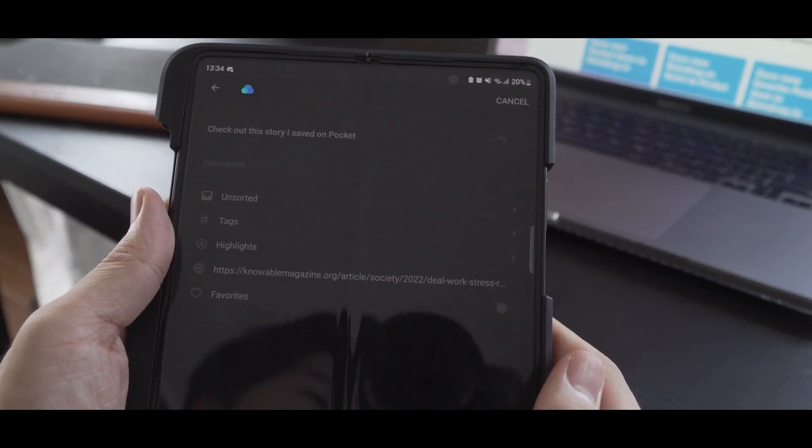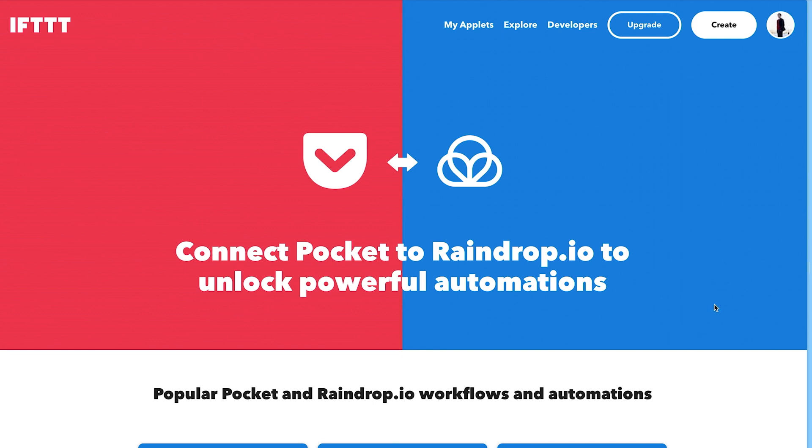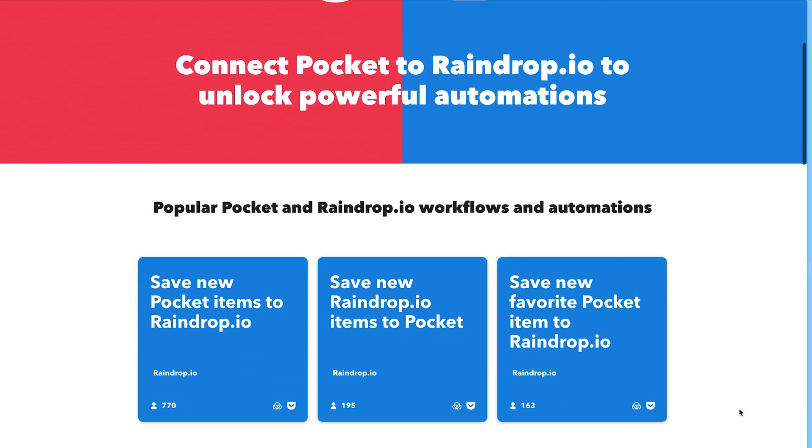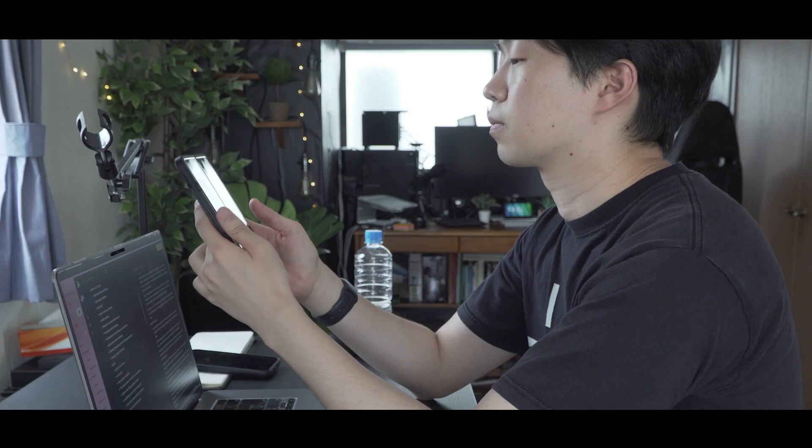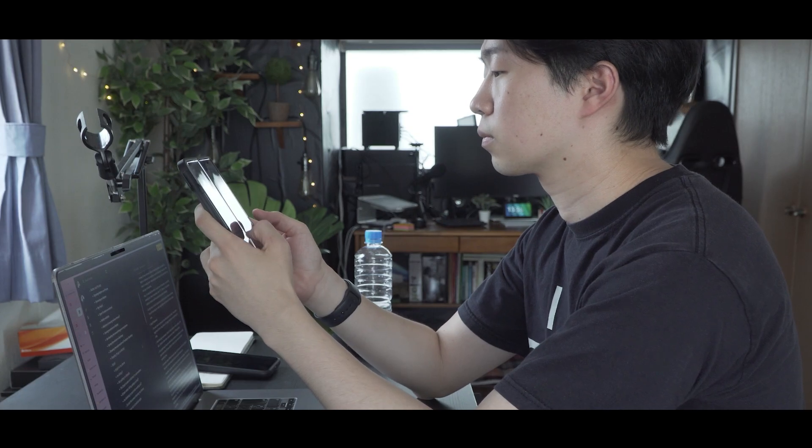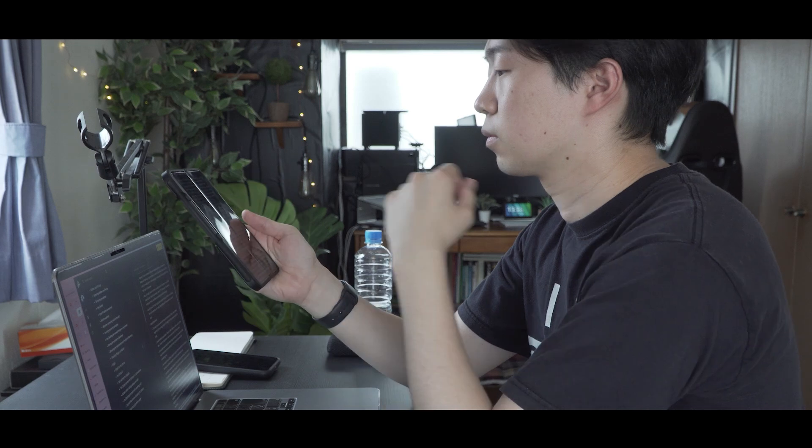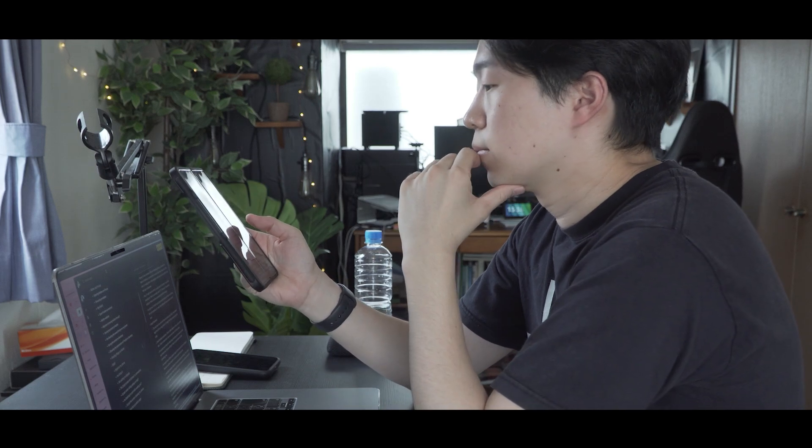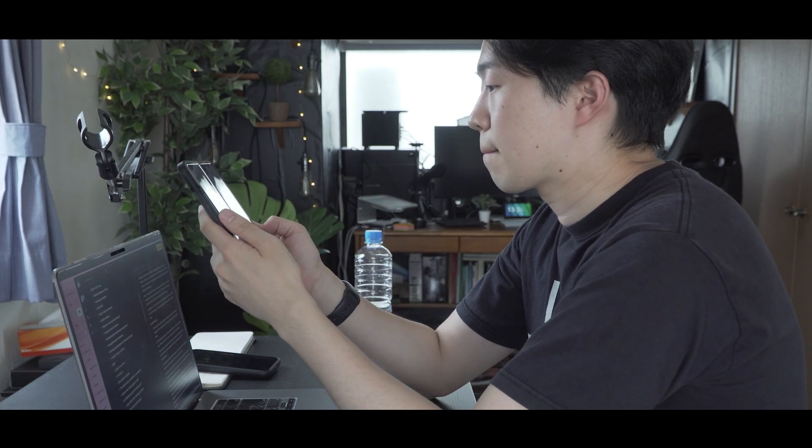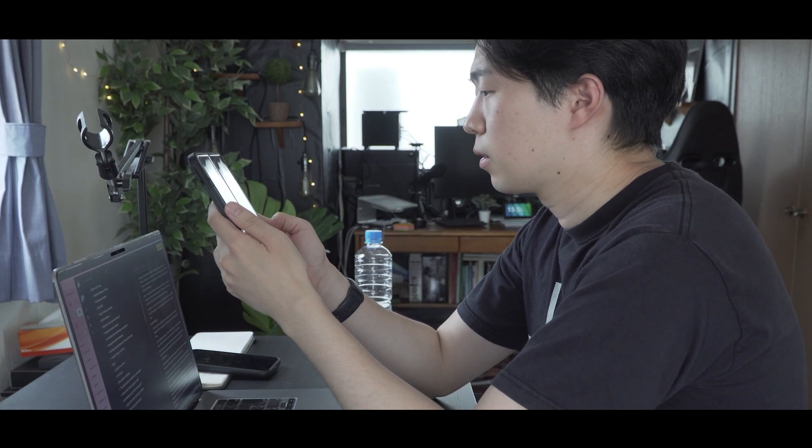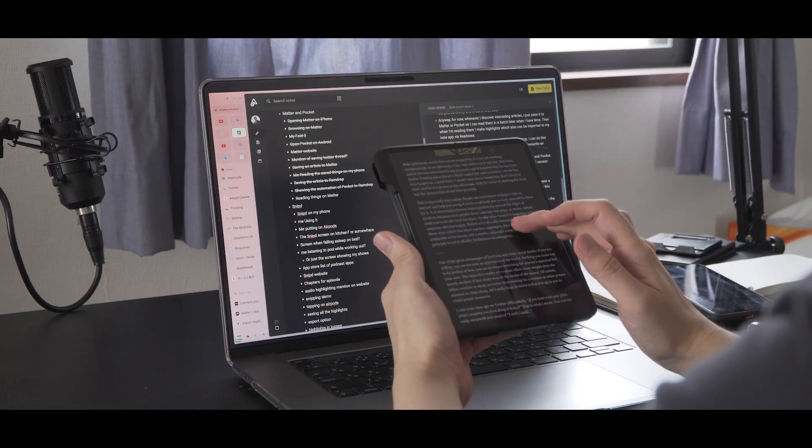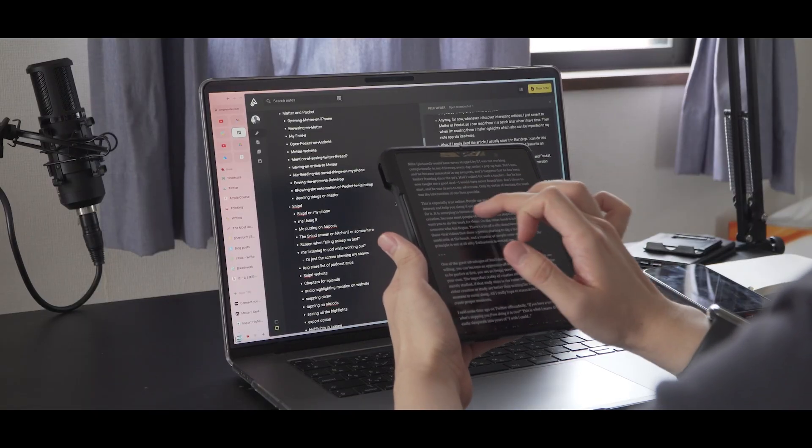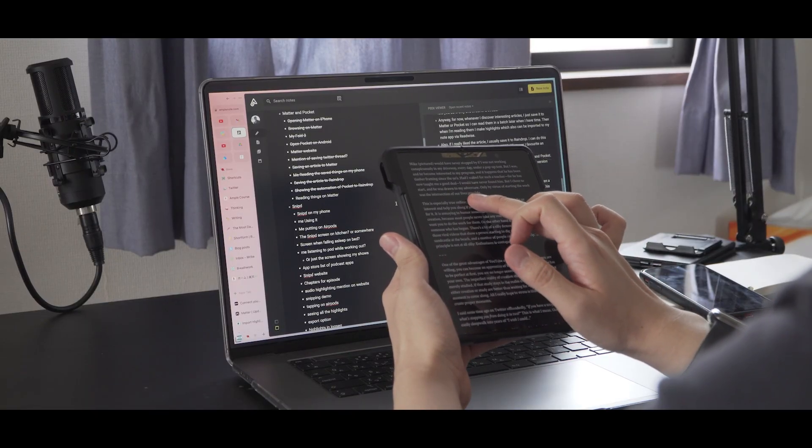I can do this manually, but I have it automated with IFTTT. Whenever I favorite an article in Pocket, it will be automatically saved to Raindrop. So right now, I'm kind of going back and forth between Matter and Pocket. It's a bit frustrating, so I really hope Matter will make an Android version soon.